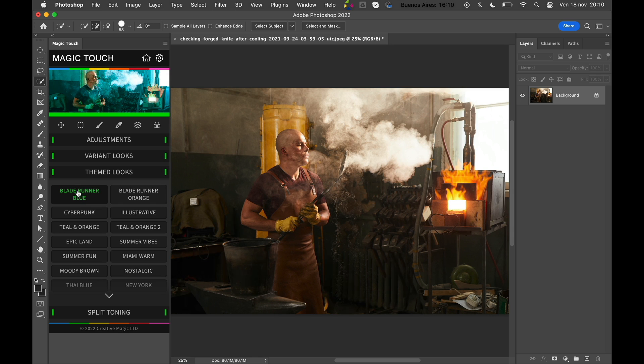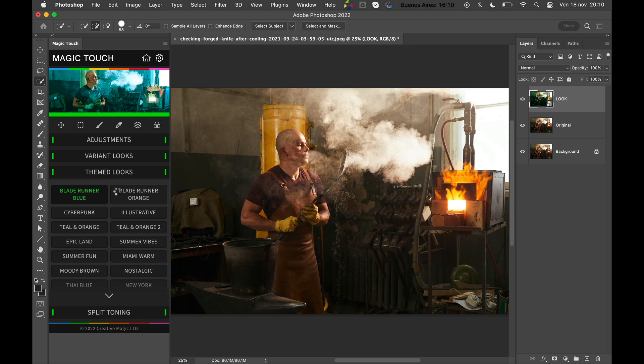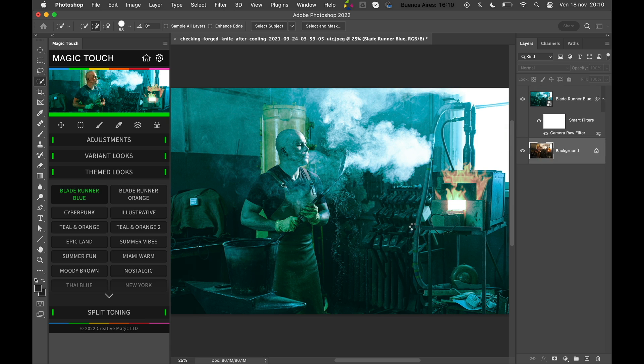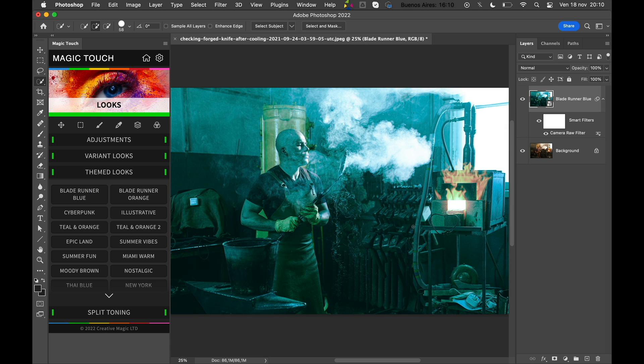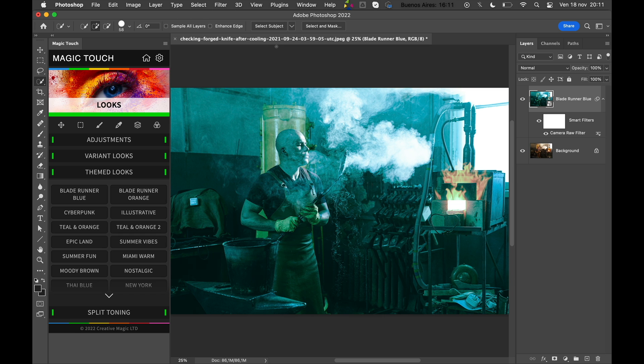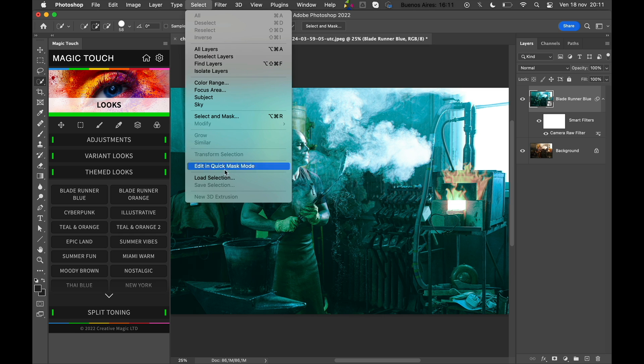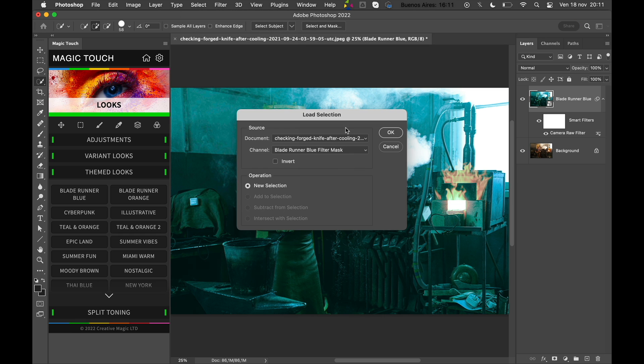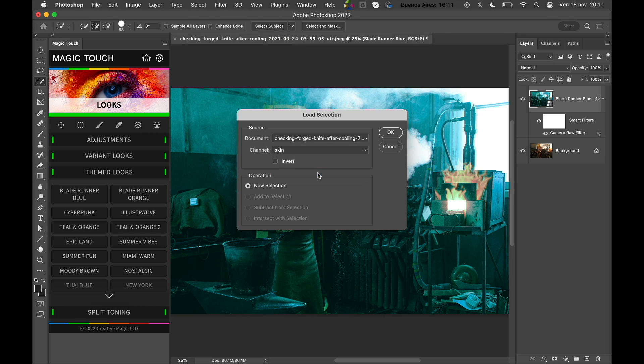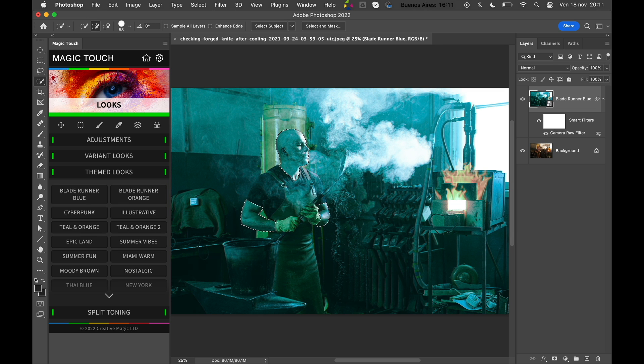As you can see, now we have this super cool Blade Runner look, but we have to reveal again the skin tones. So we can just go to Select, Load Selection, and call the Skin channel. Now we have the skin channel selected.